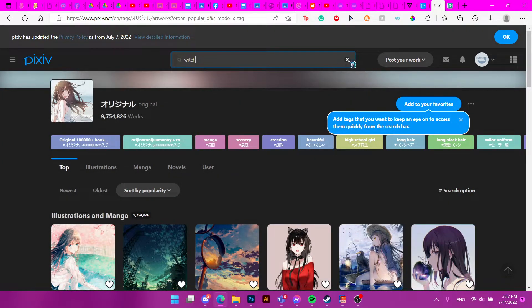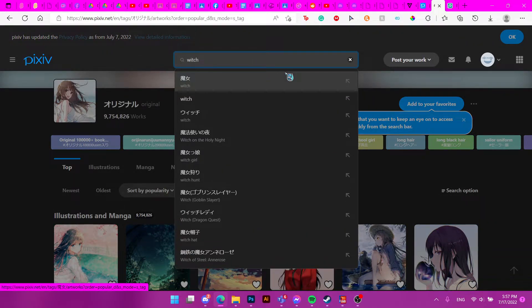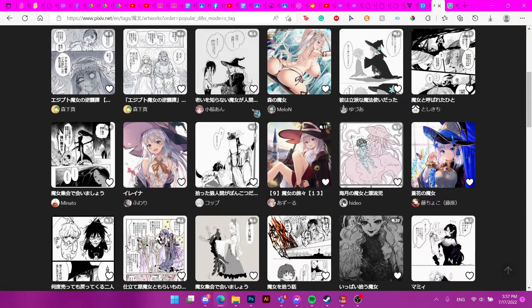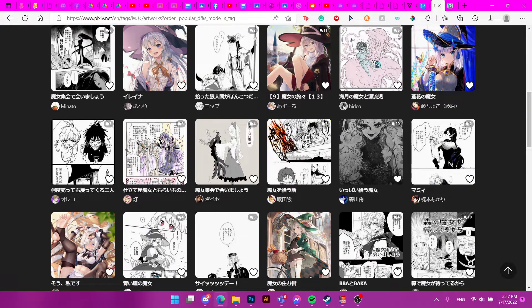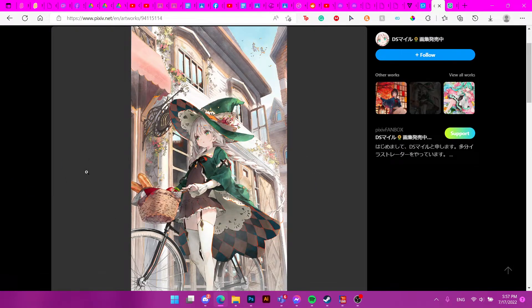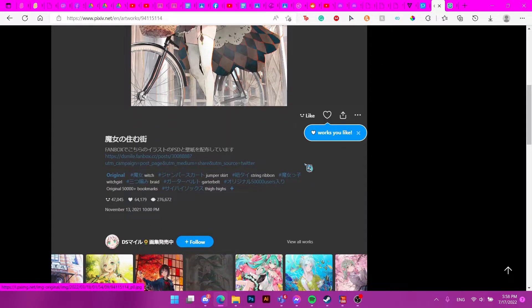If you already use Pixiv Premium, you're in luck — it's much easier because you can sort by popularity and get better results. If it's popular, it probably means it's high quality. Like this image here — it could work really well for Shadow Paladin Witches or Oracle Witches. Could work for both.